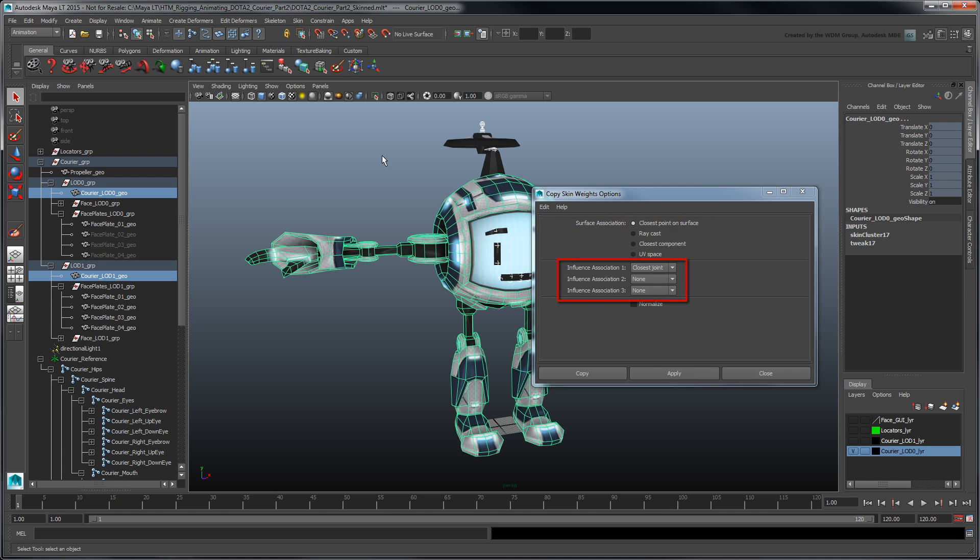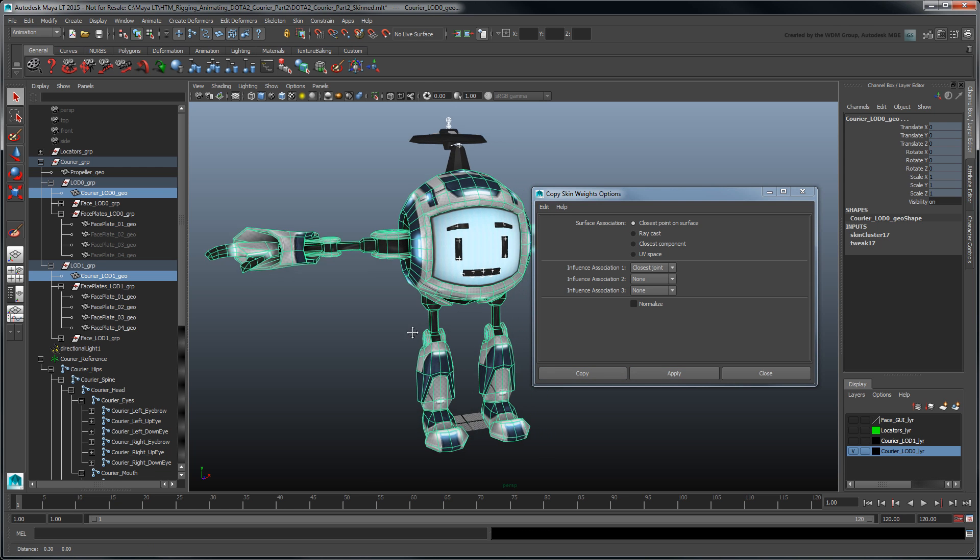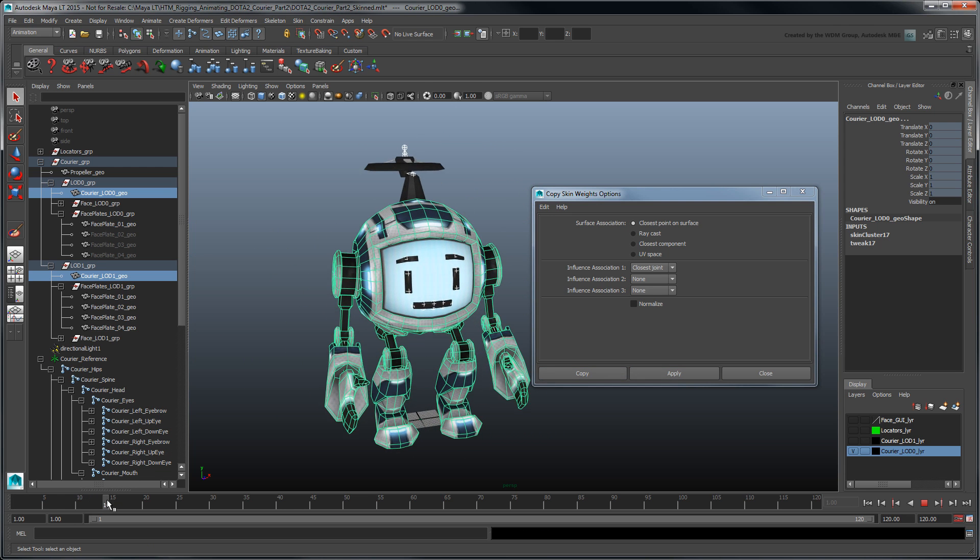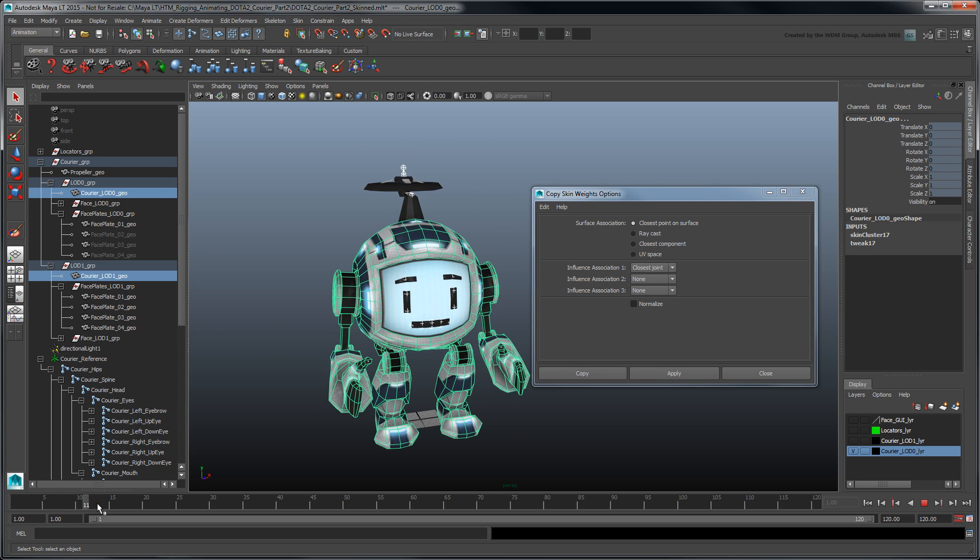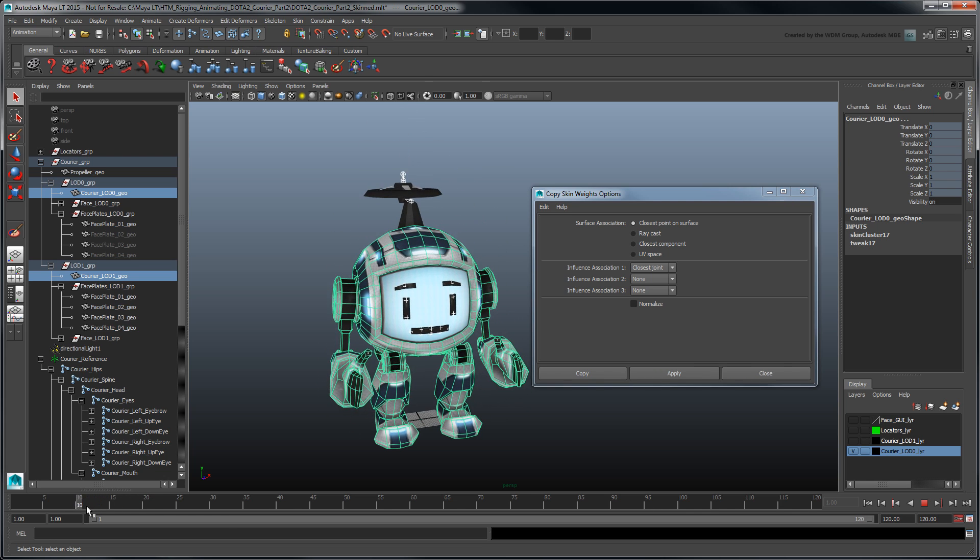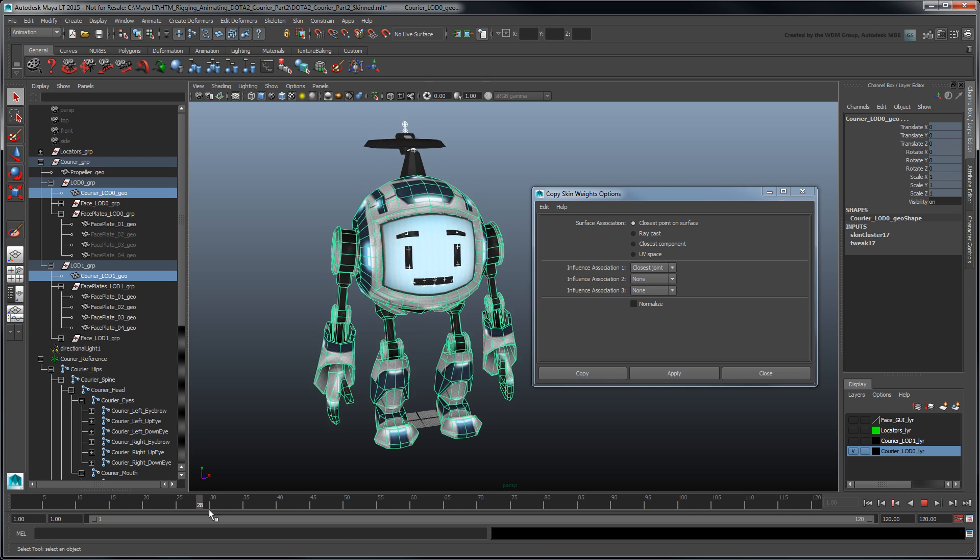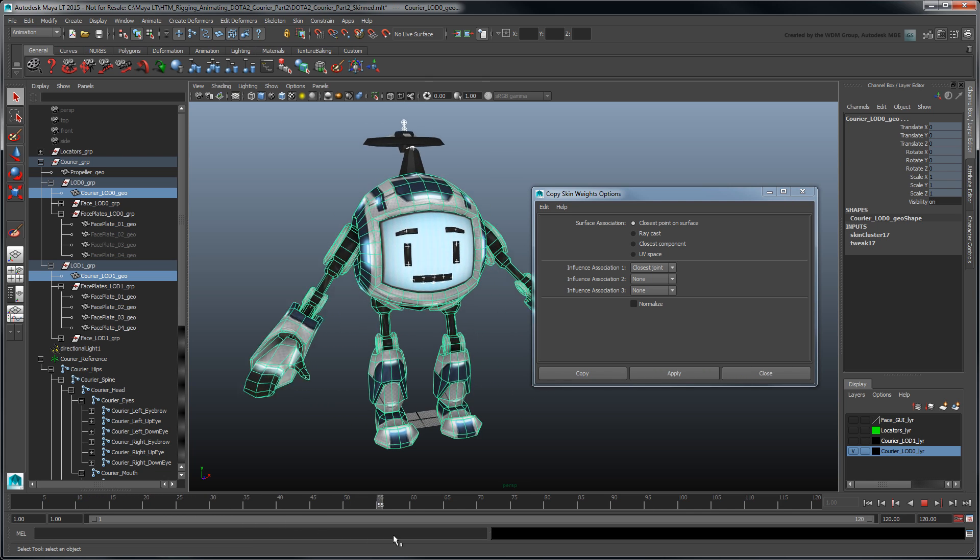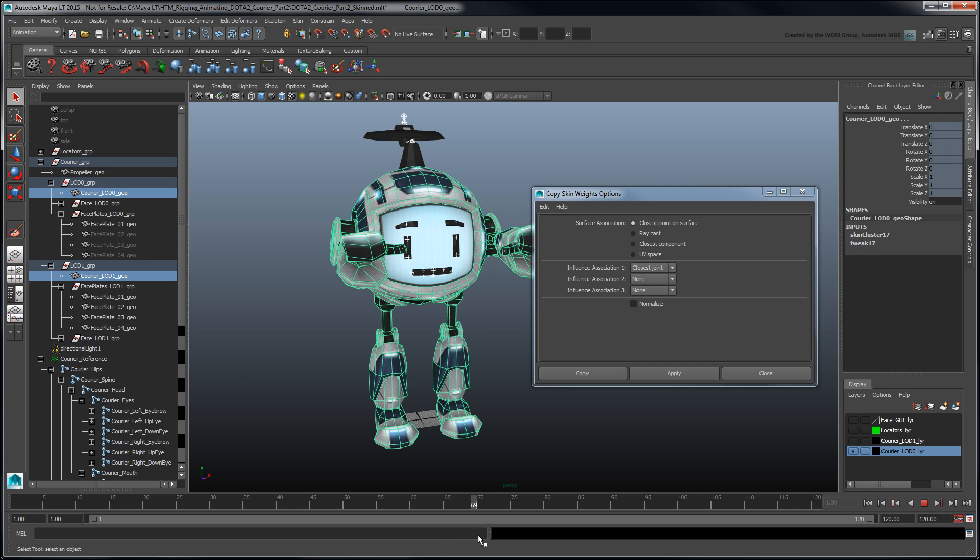In our case, we'll leave it as is. The high poly courier now uses the same skin values as the low poly one. Repeat this process to copy the skin weights associated with the face elements and plates if necessary.